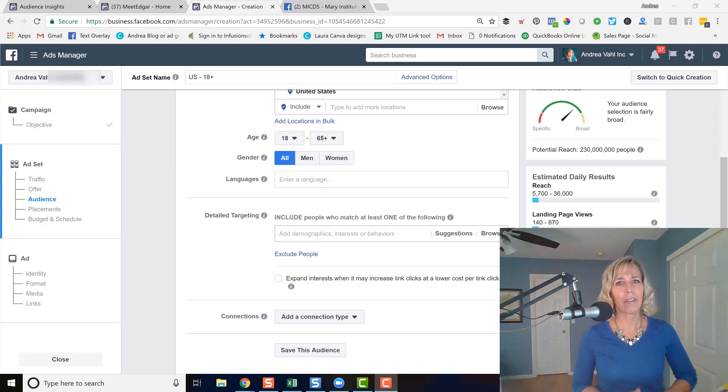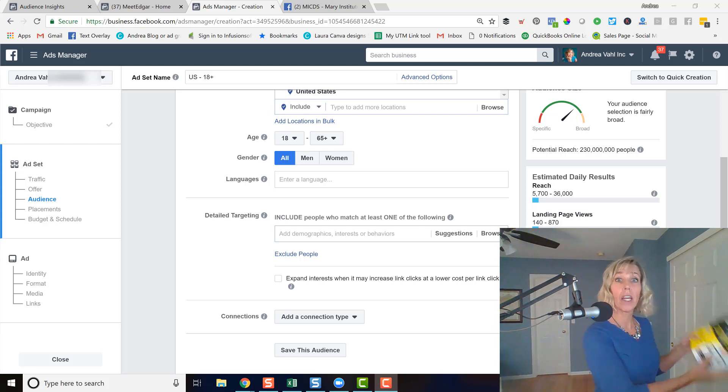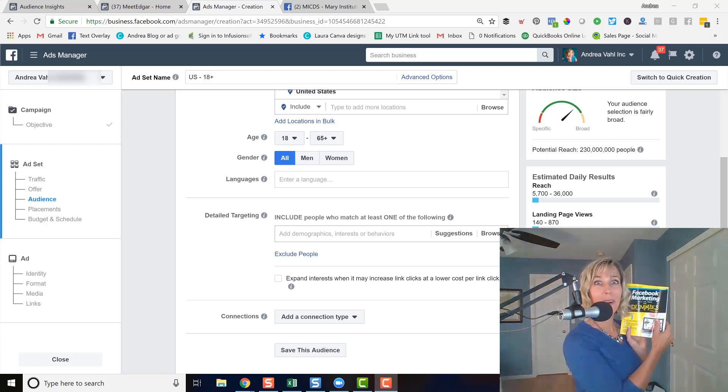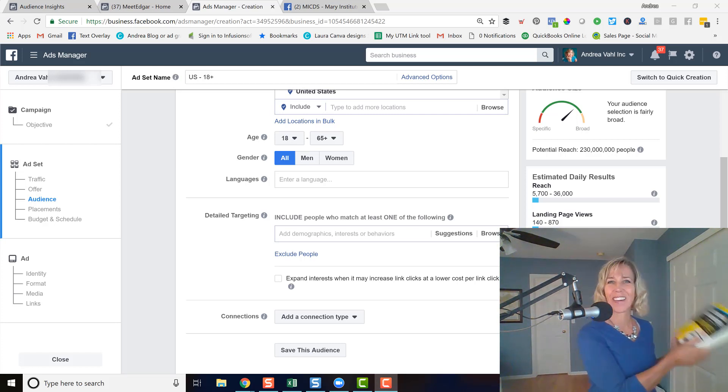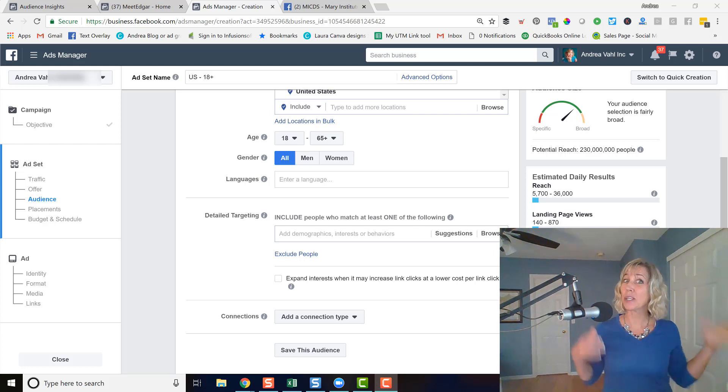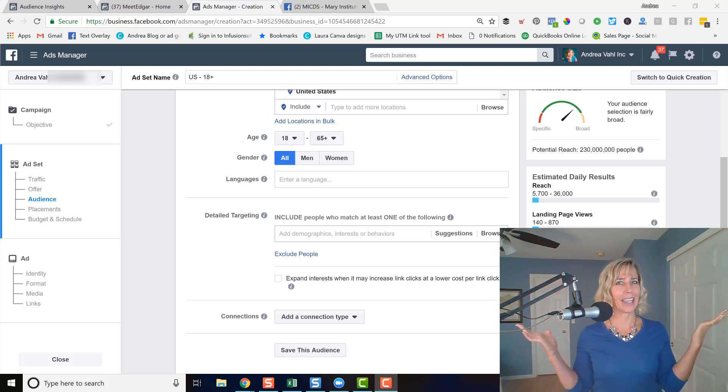Hi everyone, Andrea Voll here, co-author of Facebook Marketing All-in-One for Dummies and wig-wearing comedian.